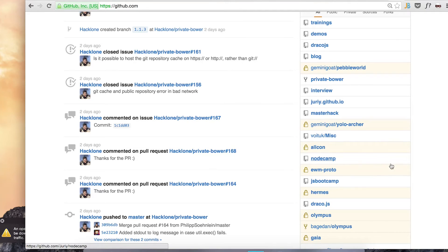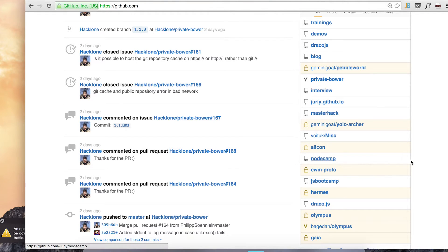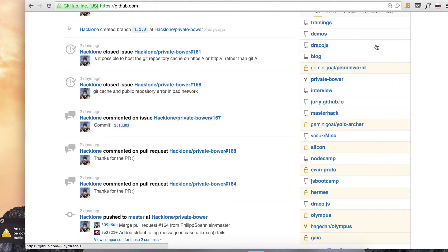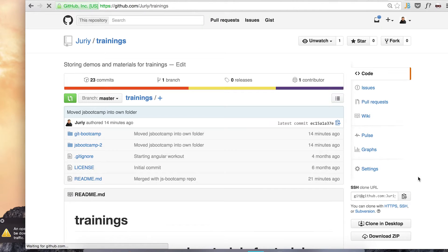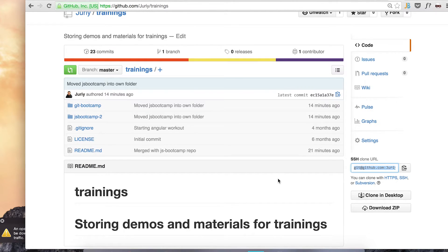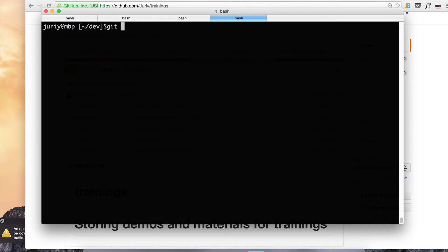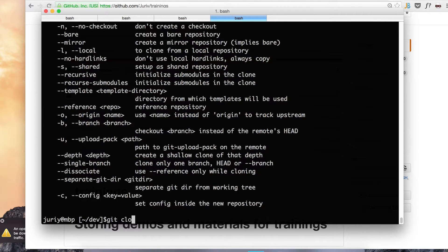So what I will do in this video, I'll take my repository called node camp and I move it to become a folder in a repository called trainings. So what we'll do, I'll start from cloning trainings repository locally.